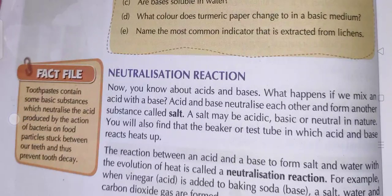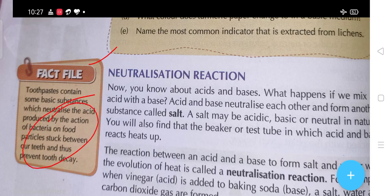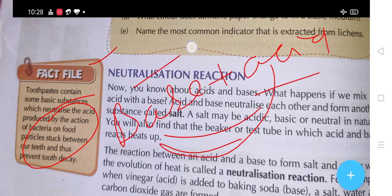Now students, fact file: toothpaste contains some basic substances which neutralize the acid produced by the action of bacteria on food particles stuck between our teeth, and thus prevents tooth decay. So whenever you brush your teeth, you use toothpaste and that toothpaste contains a base. If the base comes in contact with acid, there will be a process called neutralization, in which acid and base defeat each other and convert into water and salt.